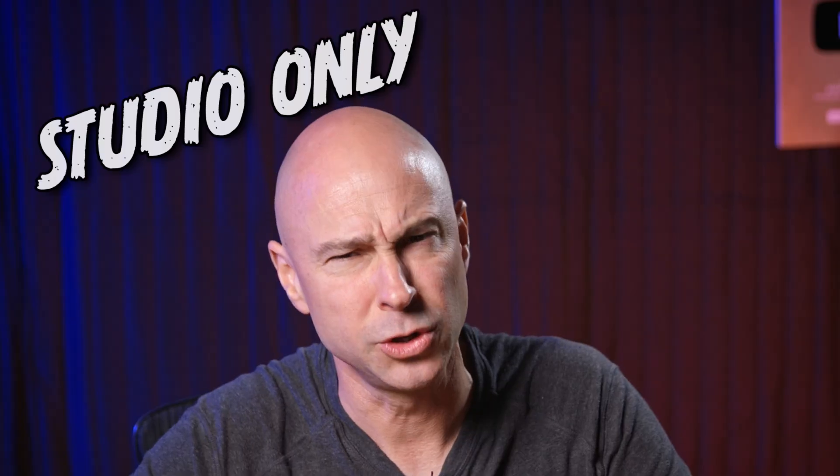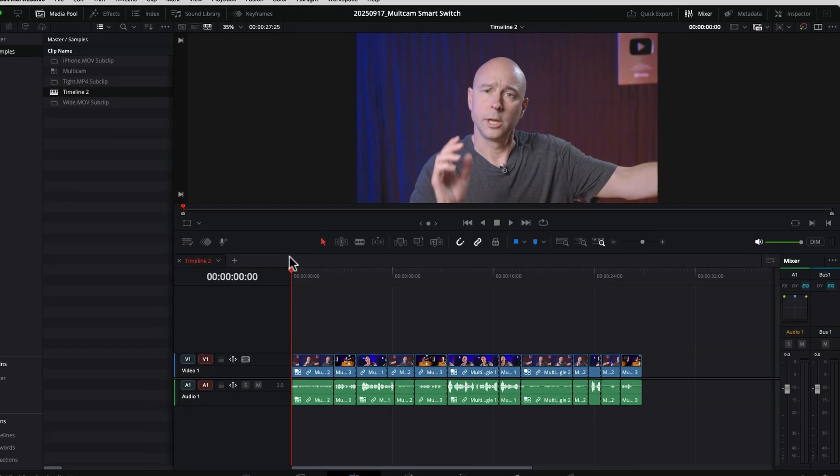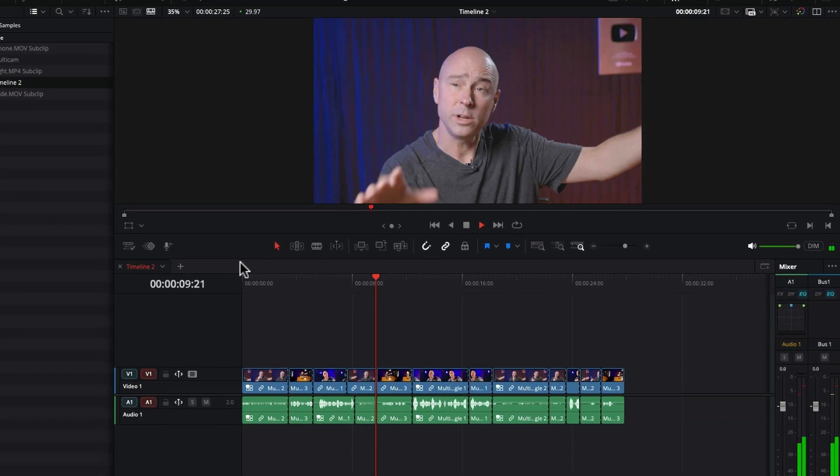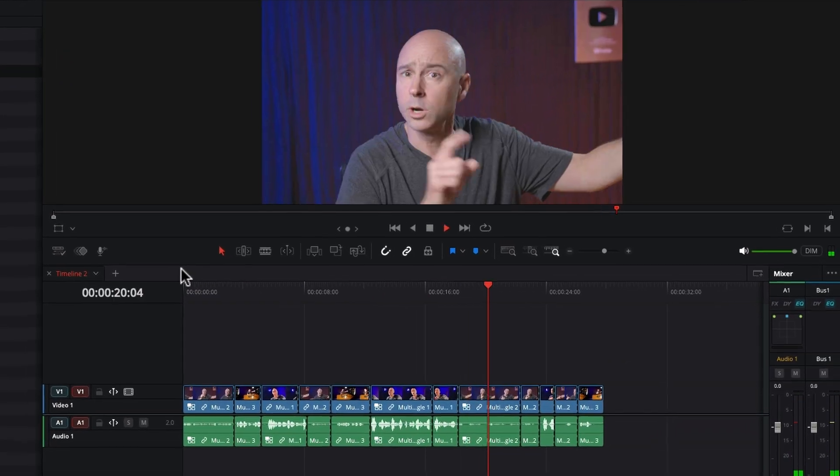It is a studio-only version, but if you only have the free version, you want to watch this so you know how it all works, in case you decide to upgrade to studio one day. And by the end of this video, you're going to be switching multi-cam angles like a pro. So let's just jump into Resolve, and I'm going to show you how this smart cut tool works, and you're going to be off and running, making multi-cam videos in no time.